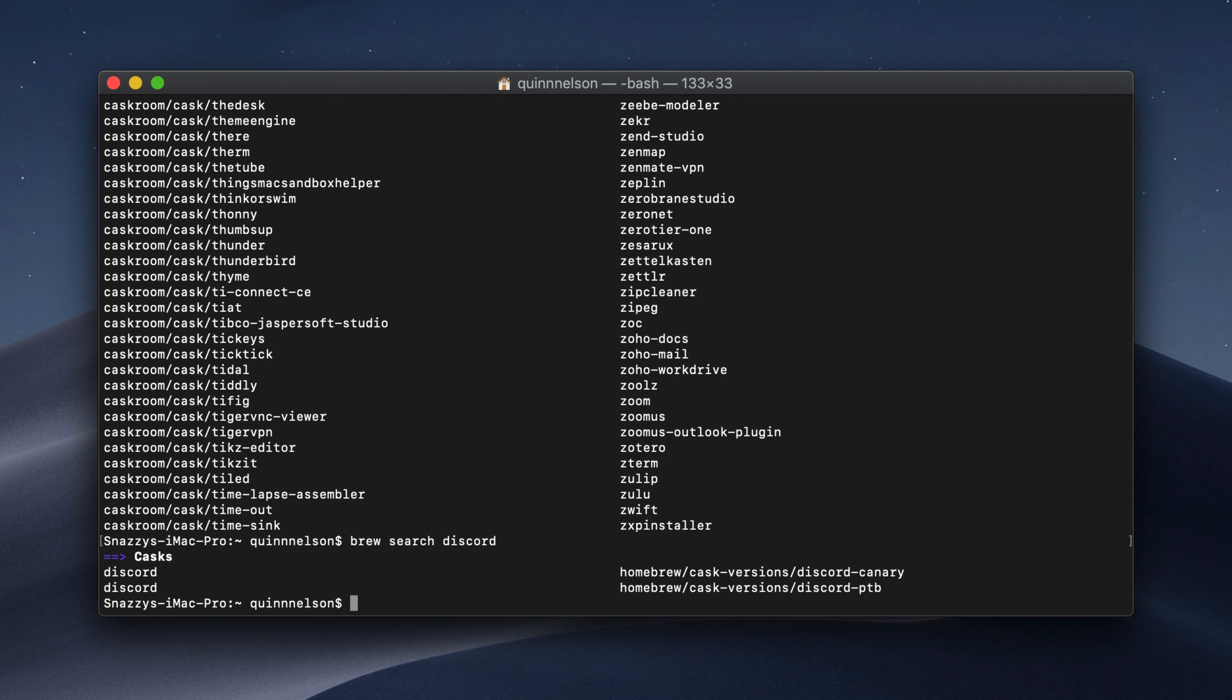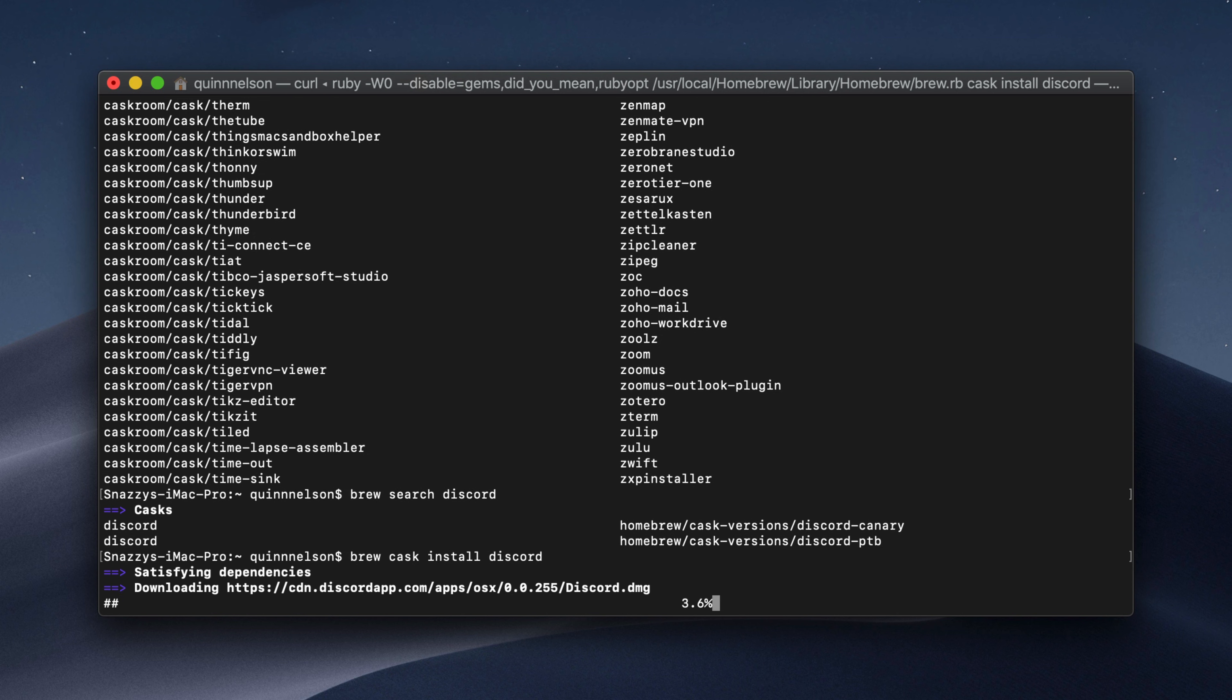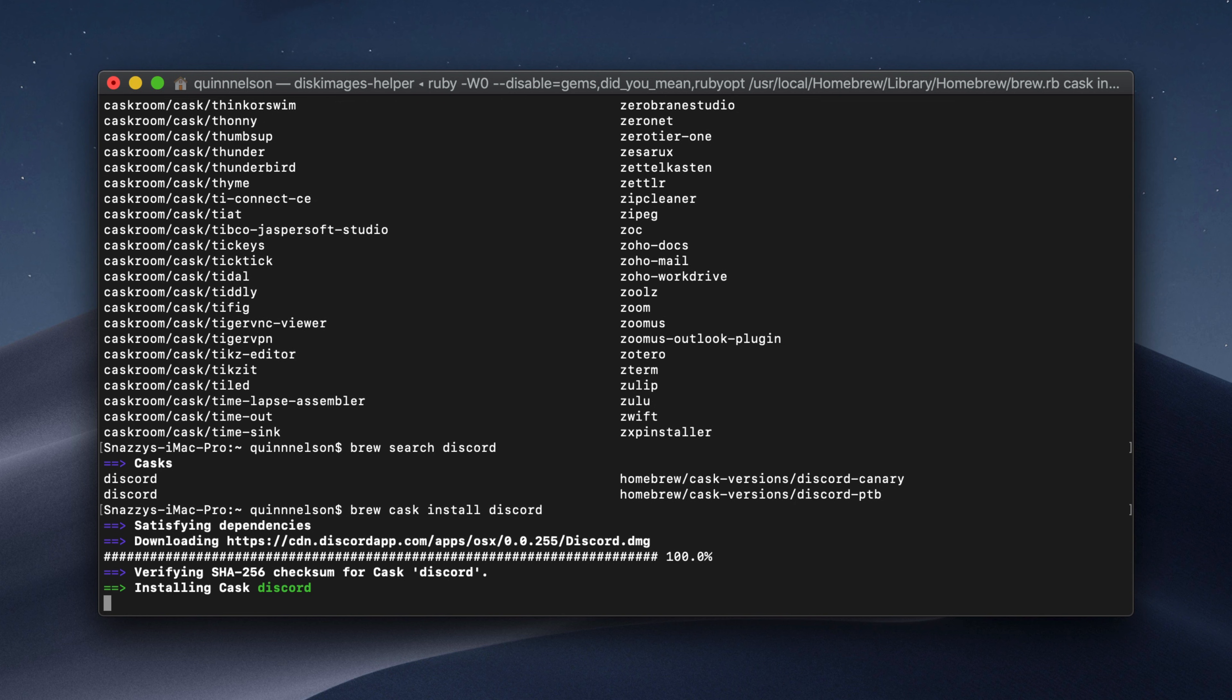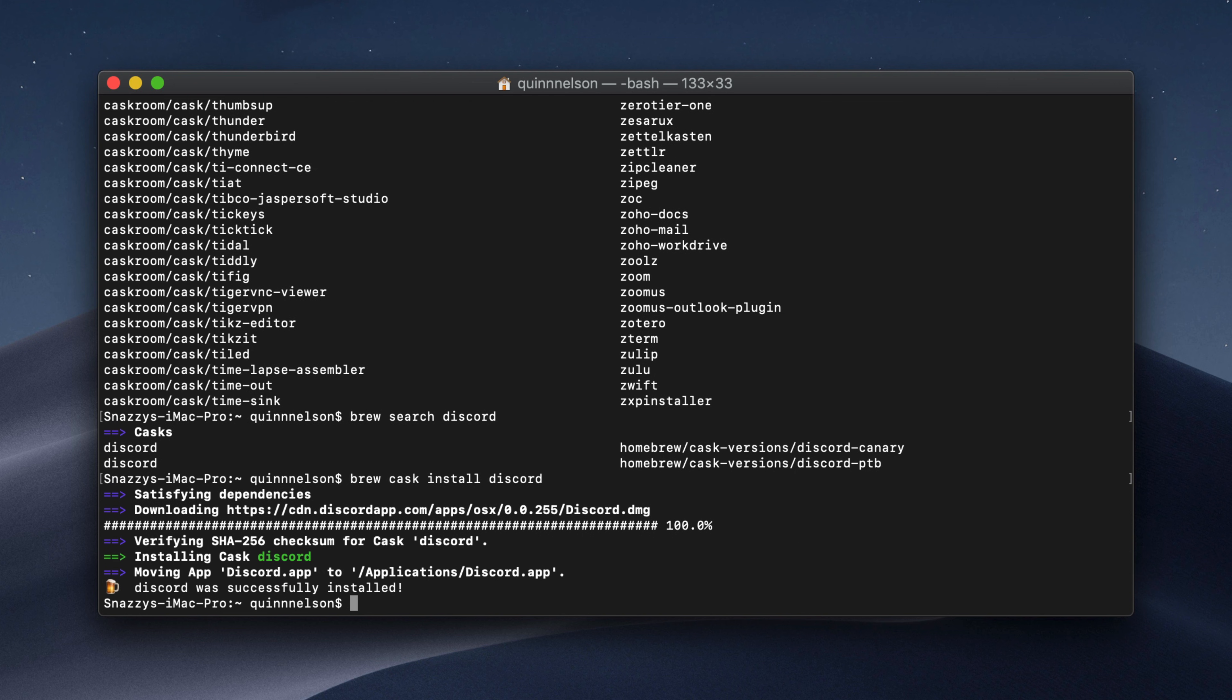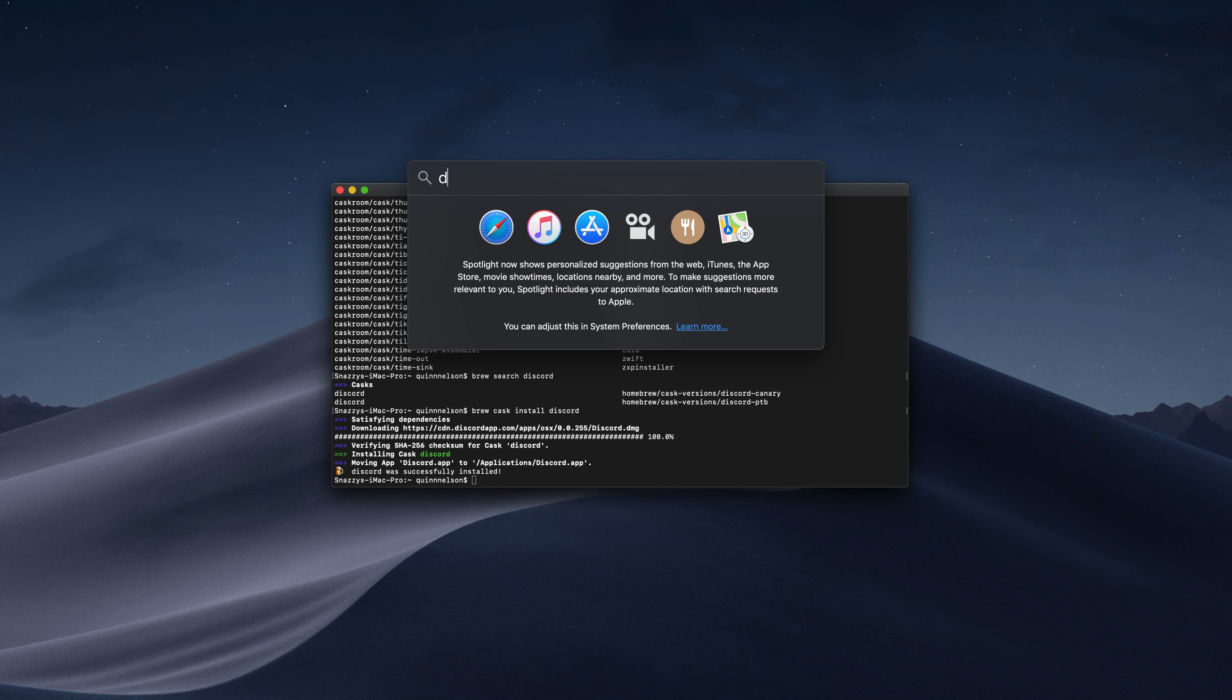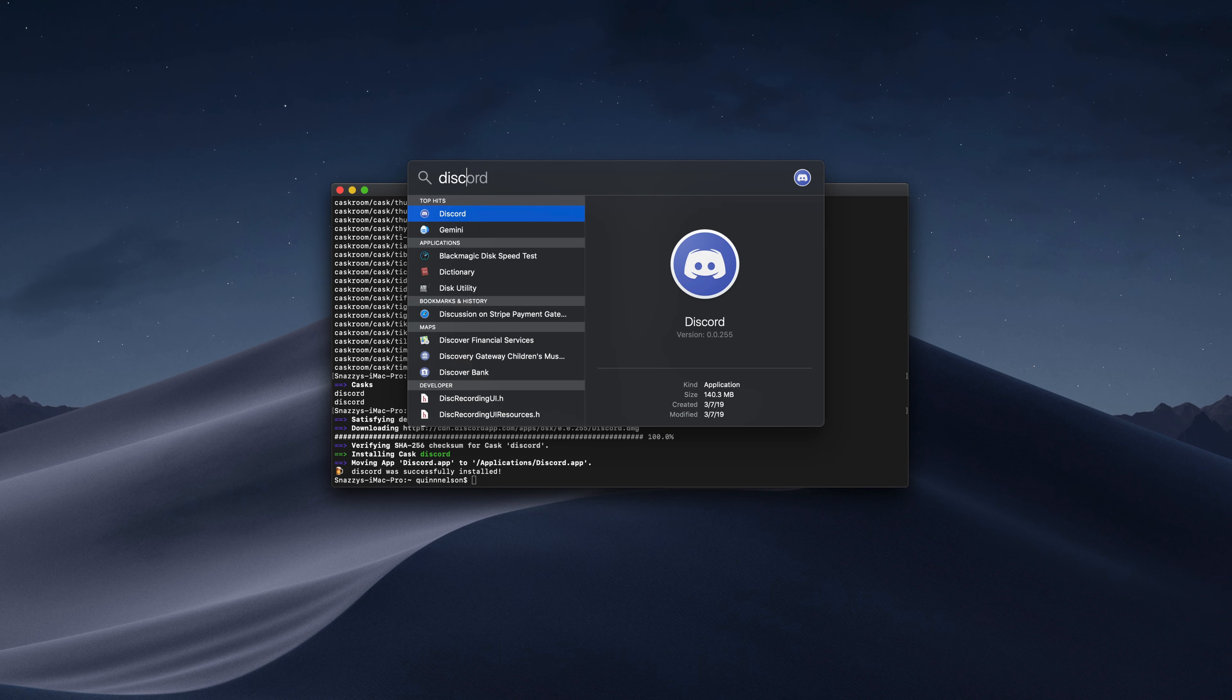If we type enter, cask will try and locate that package and if it returns a result, there you go. There's the discord app that we need to install. So if we want to actually install discord, we can type brew cask install and discord. And it will download that package and install it for us. Really pretty awesome. So it's downloading it right now. It will install it without ever popping up an installer file. So once we get to the end, it does it all automatically. And then if we open spotlight and type discord, there it is. That's pretty awesome, isn't it?